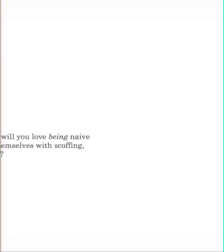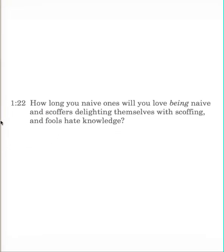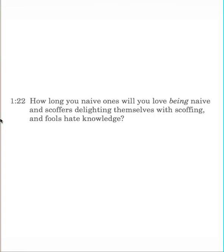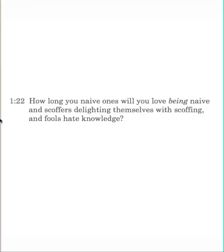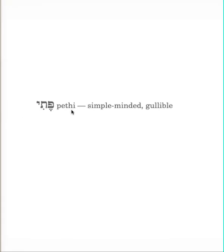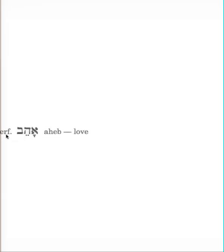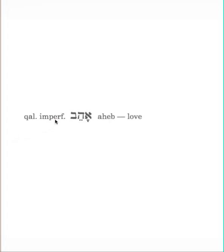In verse 22, wisdom begins to tell us what she is saying. How long, you naive ones, will you love being naive, and scoffers delighting themselves with scoffing, and fools hate knowledge? This is a three-fold complaint by woman wisdom. How long will you naive ones love being naive? This is our word pithy, simple-minded, or gullible. They love being simple-minded. So she's asking this question, how long are you going to be this way? Which indicates it's been going on for some time.